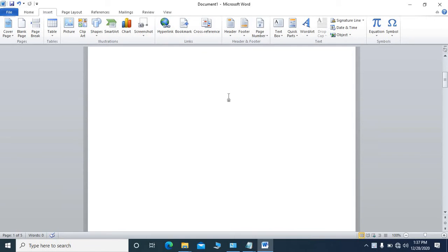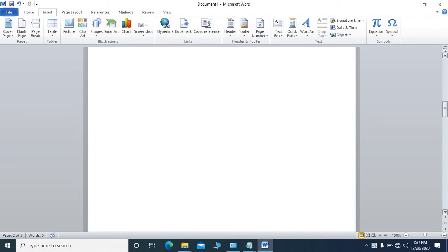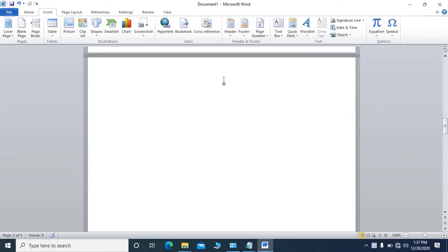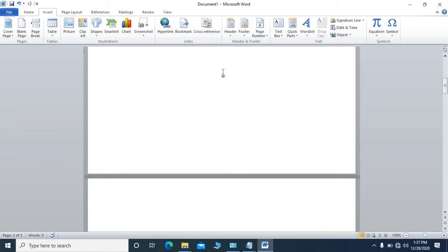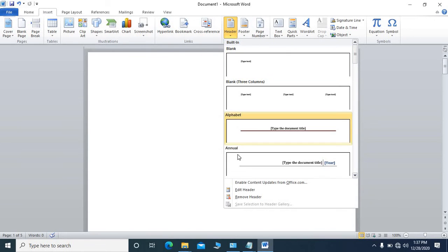Here we see that lots of pages are there in the Word file. If we scroll down we see all the pages. Suppose in each page we have to give a header — we will write 'MS Word' in the middle at the top of every page. Then we will choose header and go to Edit Header.